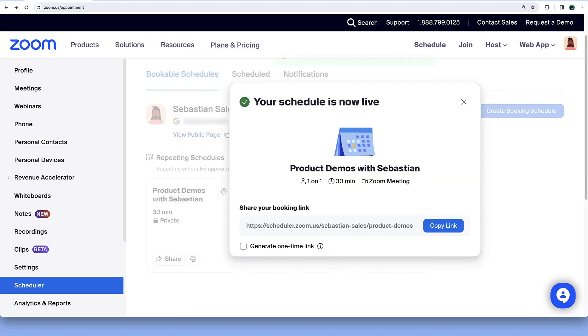Congratulations! Your schedule is live! Click Copy Link, then share it via your favorite channels.